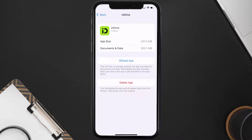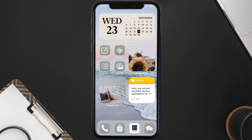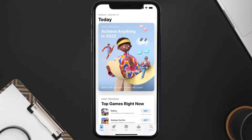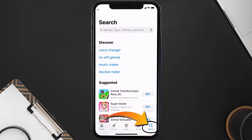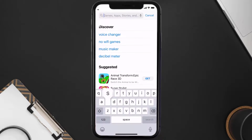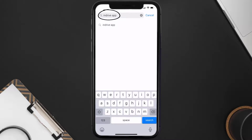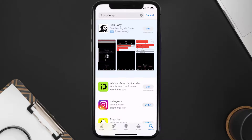Follow the on-screen instructions to navigate all the way to the app page. Once you're on this screen, tap on Delete App to uninstall the app from your device. Once uninstalled, open up the App Store and search for the inDrive mobile app in the search bar.